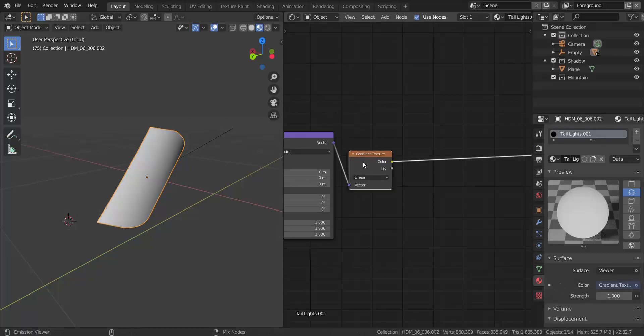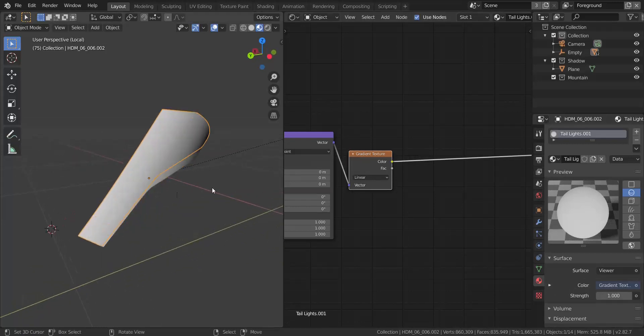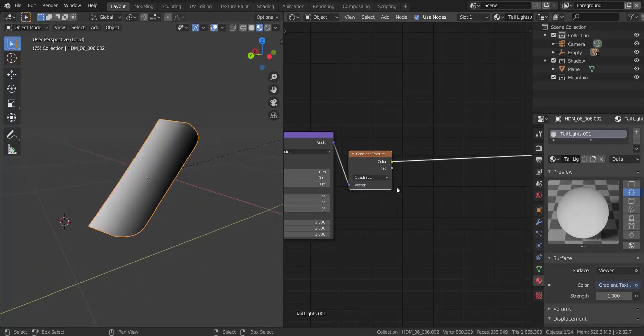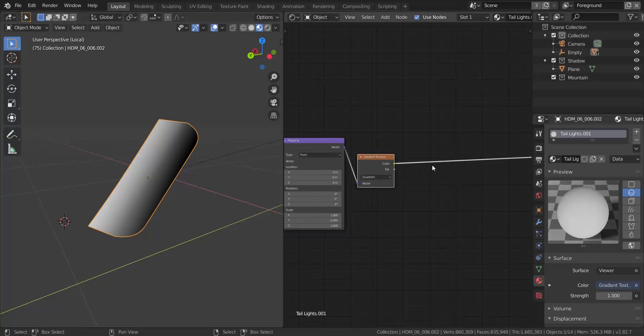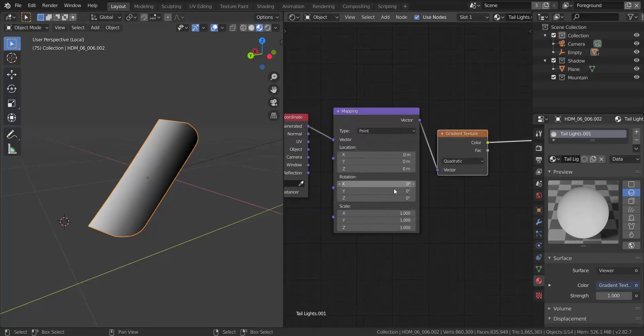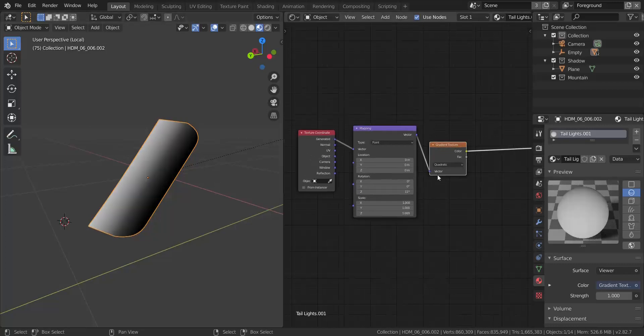So if I take a look at the gradient texture, this is what we have so far. So what I'm going to do is I want to change this from linear to quadratic. And I'm just going to rotate it in the z-axis by 11 degrees. So I'm just going to type in 11.